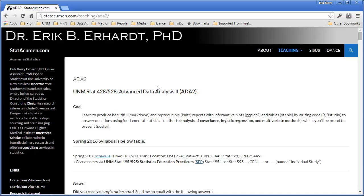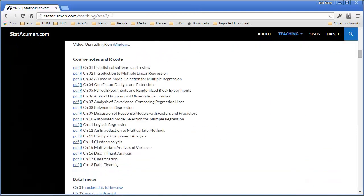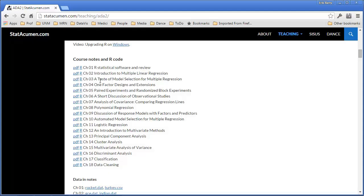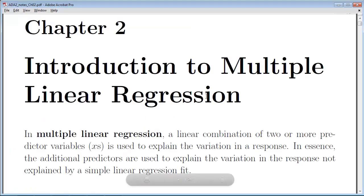Welcome to Advanced Data Analysis 2 with me, Eric Earhart, Professor of Statistics at the University of New Mexico. In the next two videos, we'll be looking at an introduction to multiple regression. Here we are at the course website. I'm going to scroll down to the course notes — here is Chapter 2. Go ahead and open up the PDF, save the R file to your computer, and open it up in RStudio so you can run the code along with the examples.